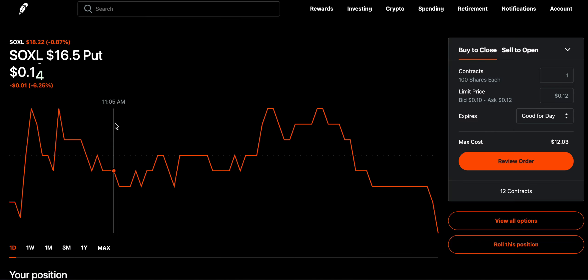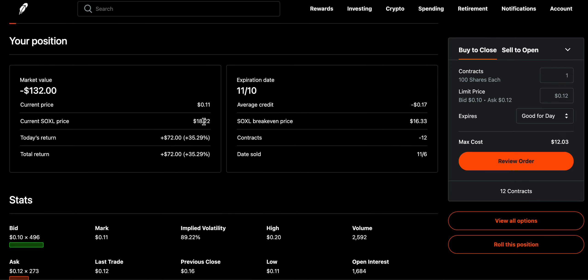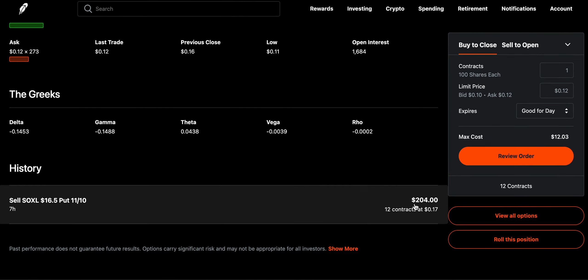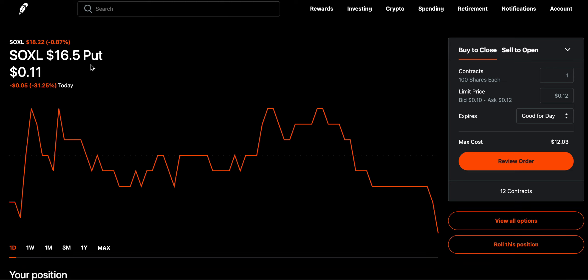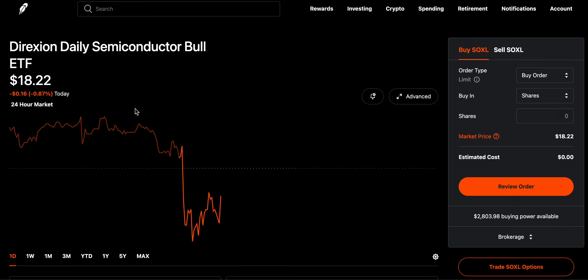I opened 12 contracts today at 17 cents per contract on SOXL, which got me close to $204 sent to me right away. When I said I am willing to buy 1,200 shares of SOXL at $16.50 — the current price is $18.22 — I'm essentially buying at a discount, and I'm getting paid to do so.